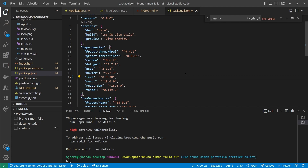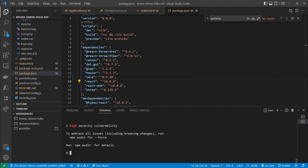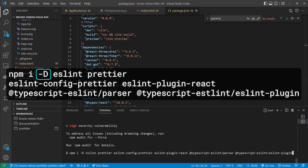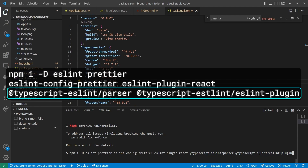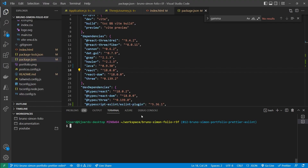Now we can focus on adding support for ESLint and Prettier. We'll install a few packages as dev dependencies, since we only need them during development and not in the final build. These include ESLint and Prettier themselves, eslint-config-prettier to remove conflicting configuration between the two, eslint-plugin-react for React support in ESLint, and two packages to support TypeScript in ESLint.